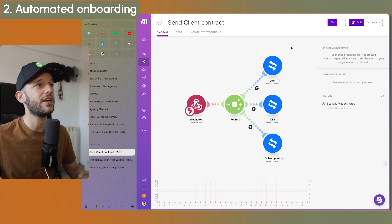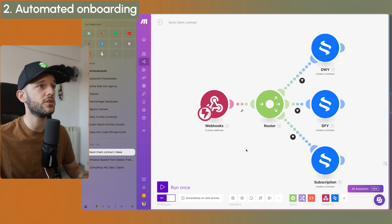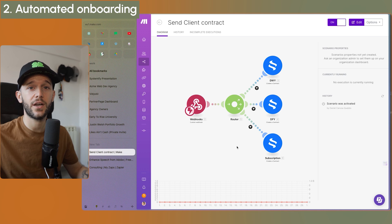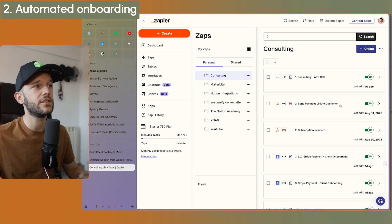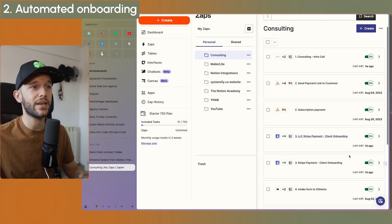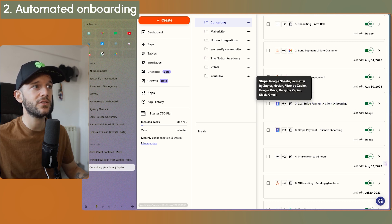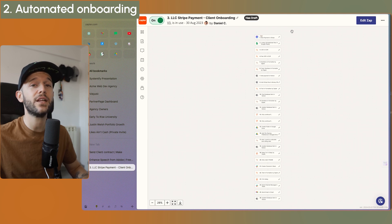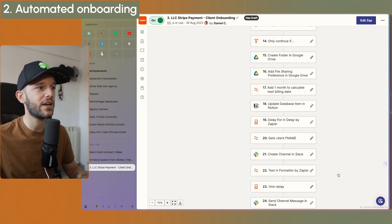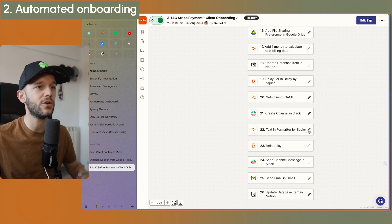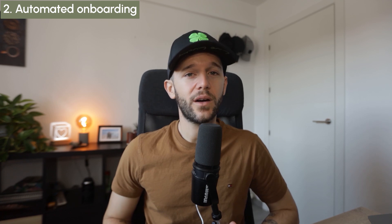Once they receive and sign the contract, the next step is automated: they receive an email with a payment link. Once they've paid, they receive the full onboarding sequence — 24 steps. This does everything needed to onboard the client: it creates the Google Drive folder for recordings, creates the Slack channel, sends an email, updates their Notion record. Everything. This alone saved me so much mental space because every time I closed a client, I just had to click one button and the whole process was completely automated.